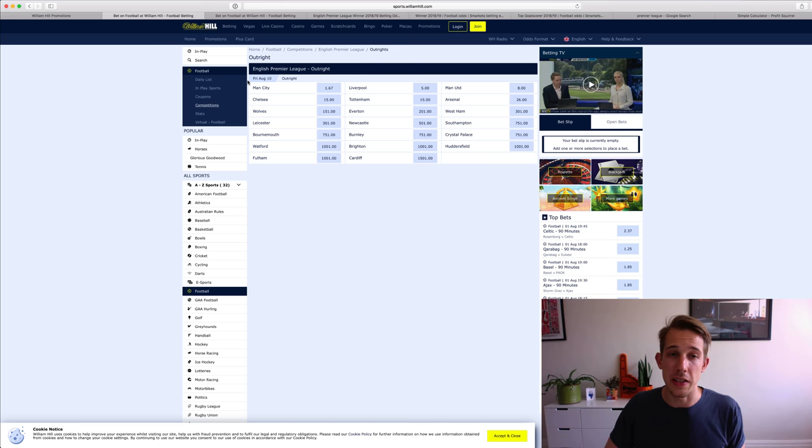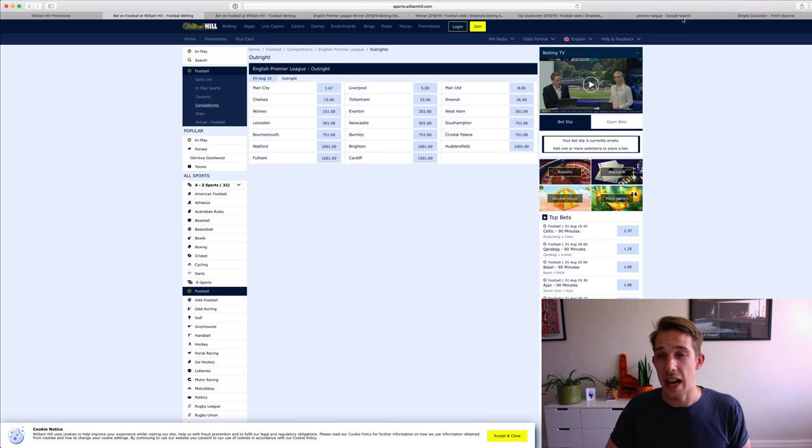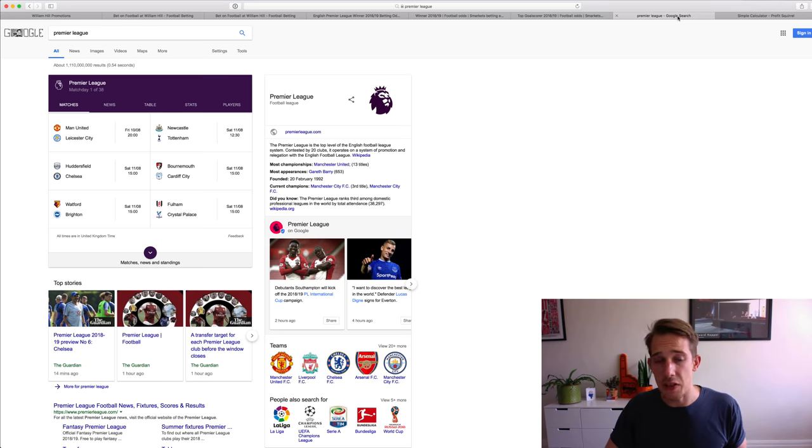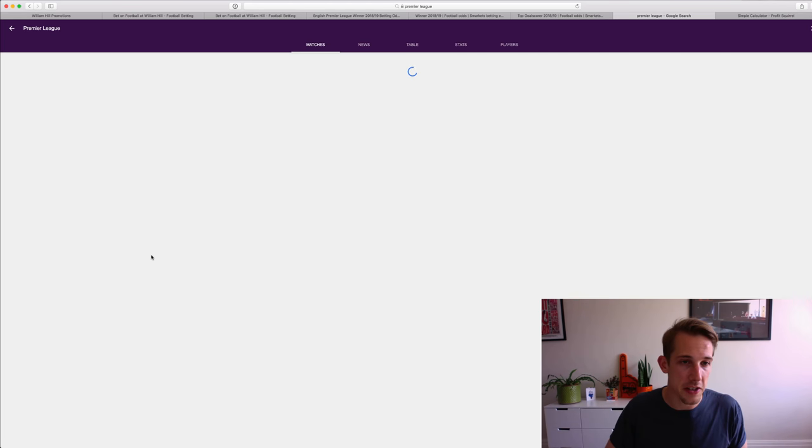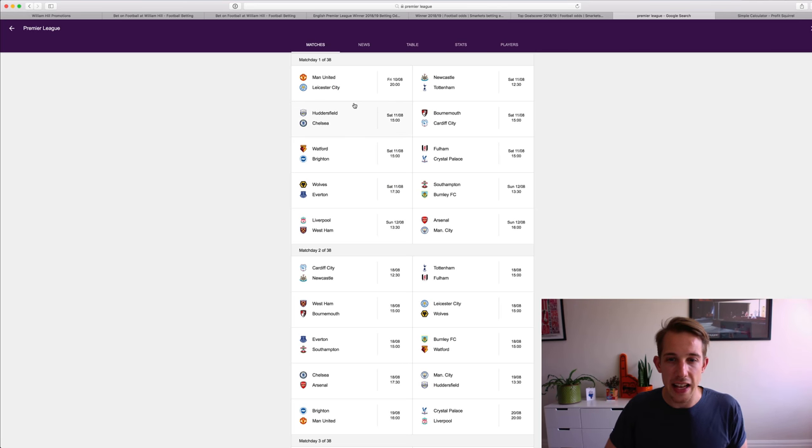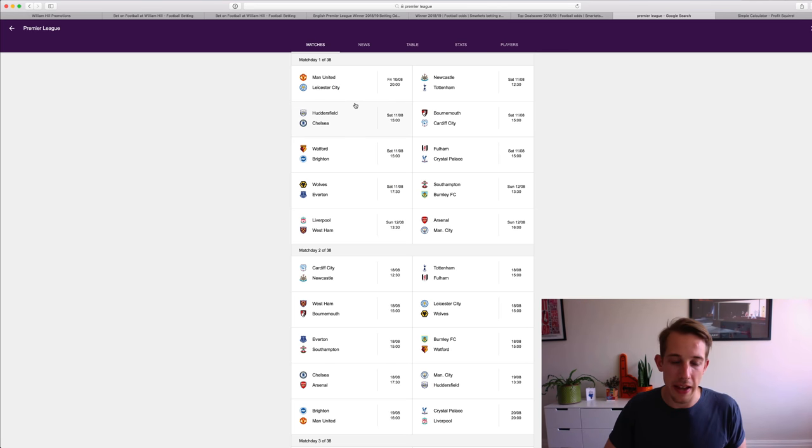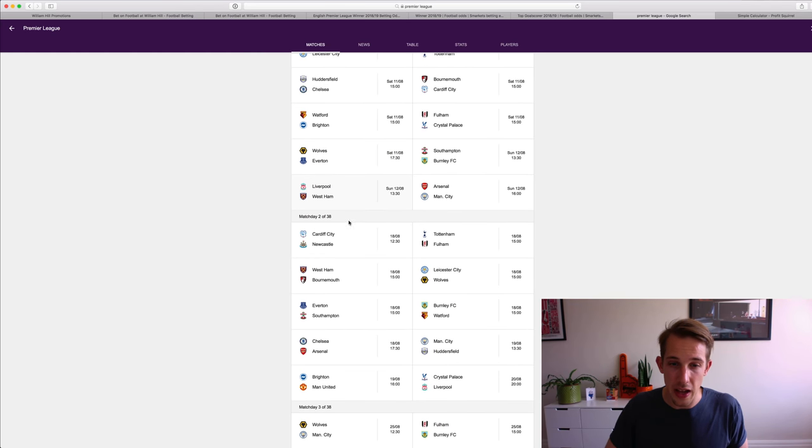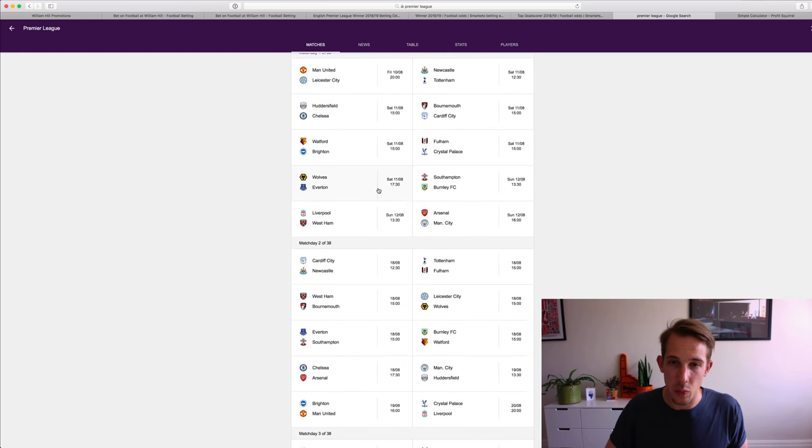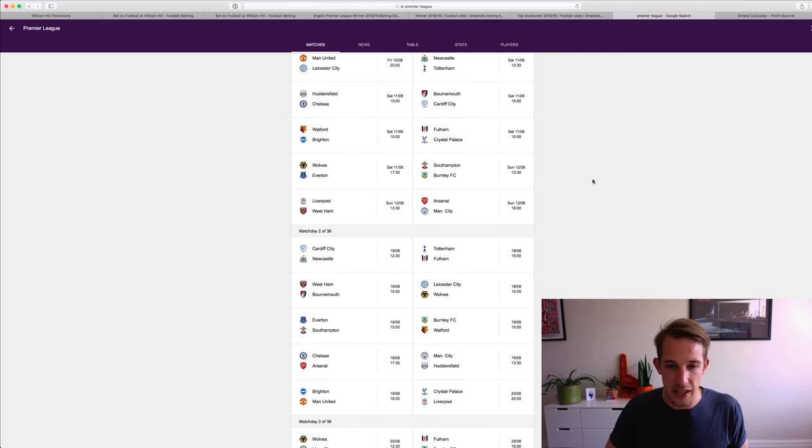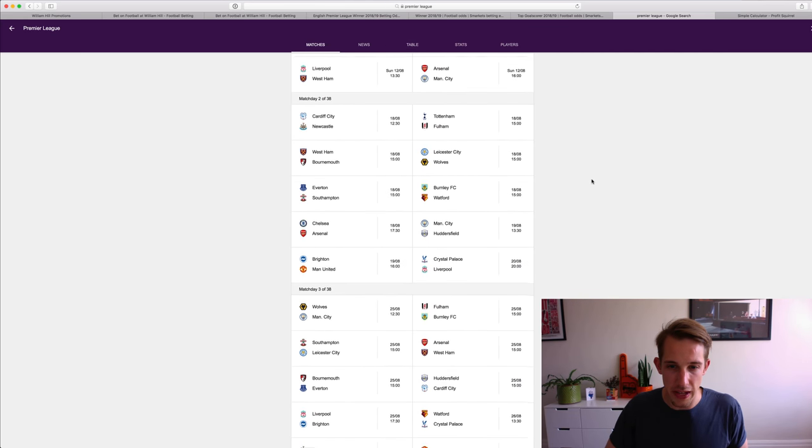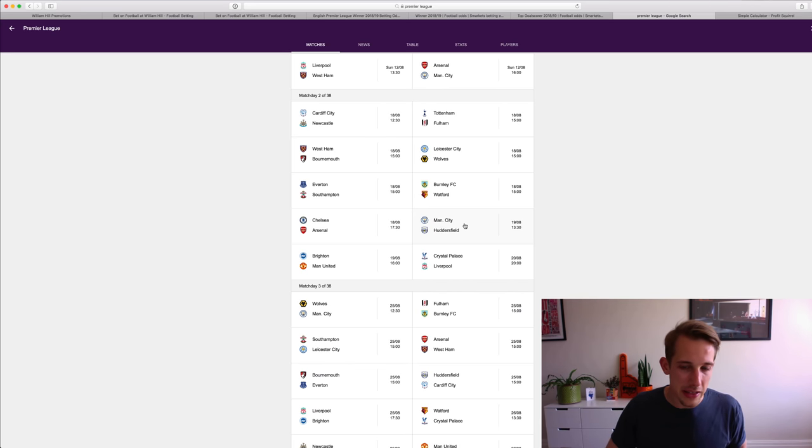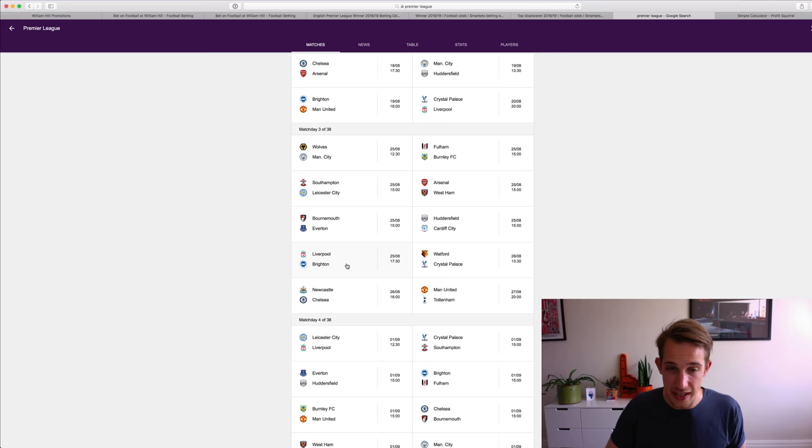What I would probably do is have a look at Man City or Liverpool, really. And then, if you know a bit about football, you might want to have a look at the upcoming fixtures. I've just got them here. And just see who are they playing first. Liverpool's first game is West Ham. Where is Man City? I can't see them on this page, but maybe they're on the later matches. Oh, Man City, Huddersfield. So Man City are probably going to win there, I would guess.